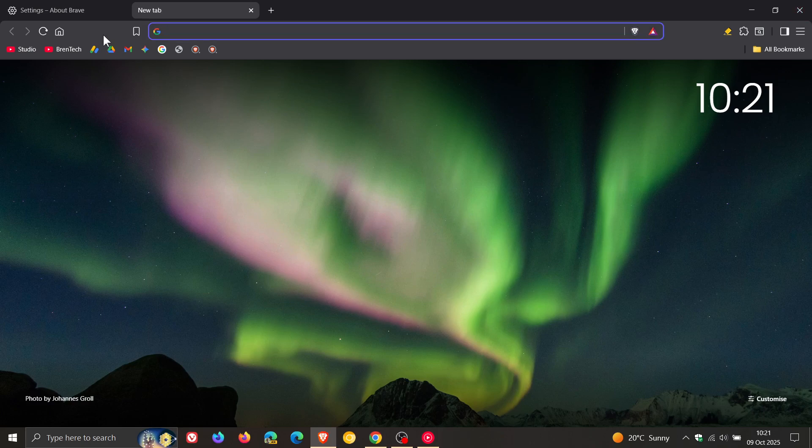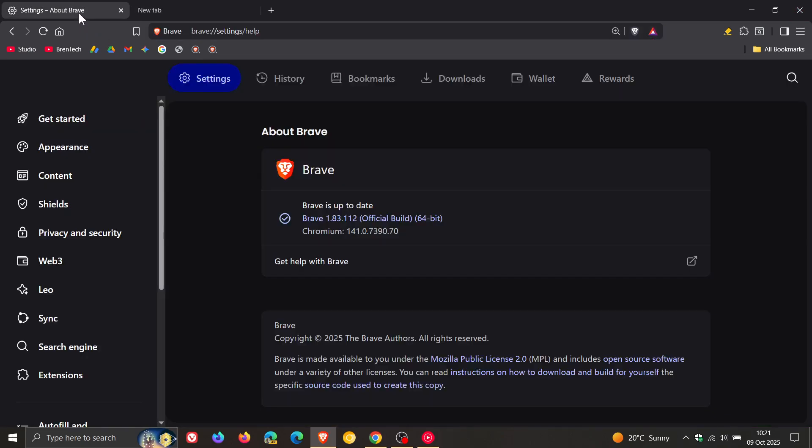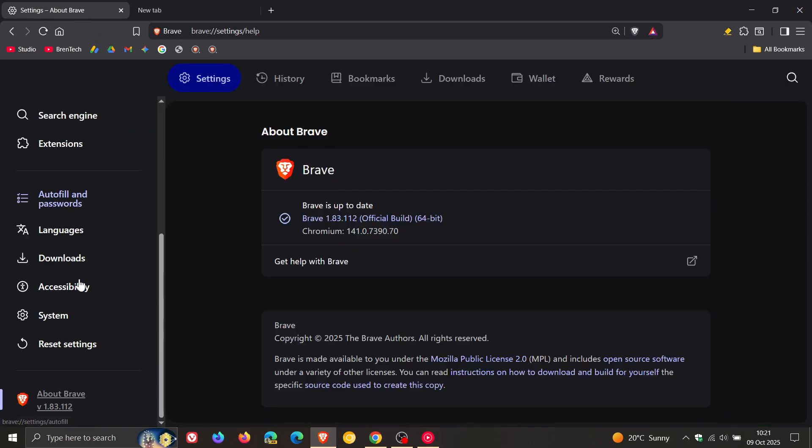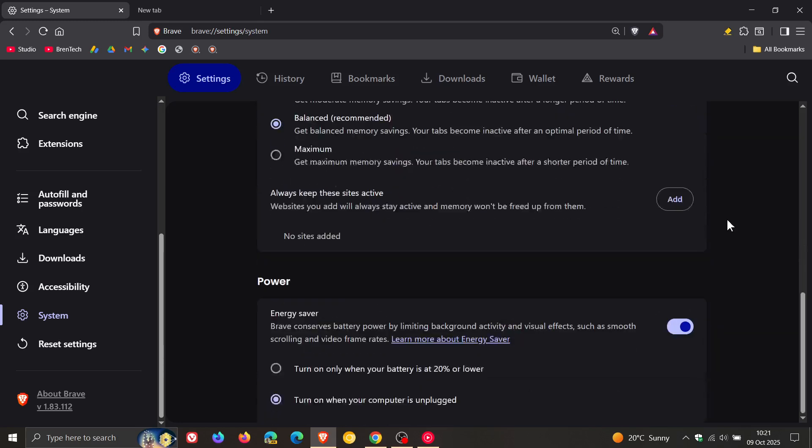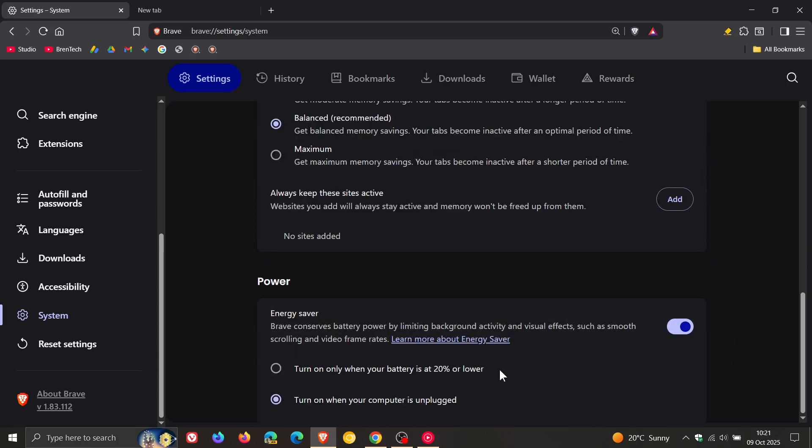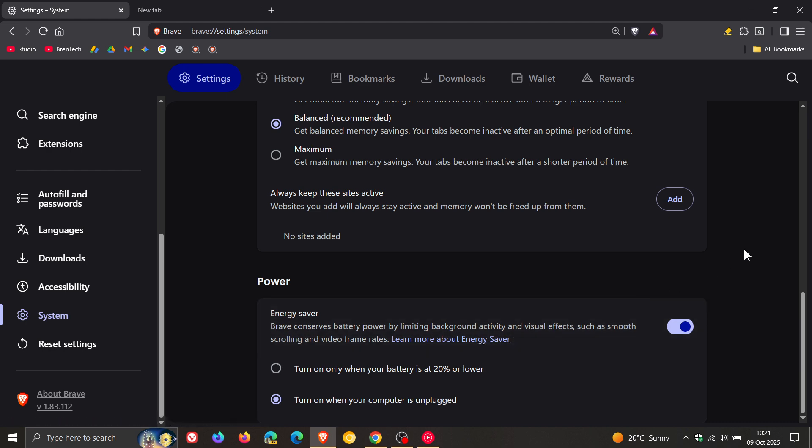If we head into settings and then down to system, Brave says it fixed the power section not displaying initially. So quite an important little point release update here.